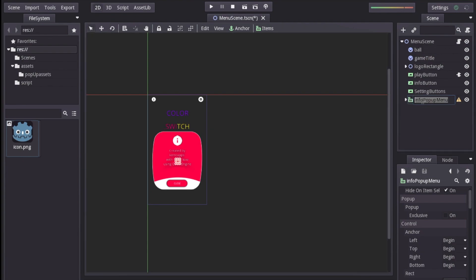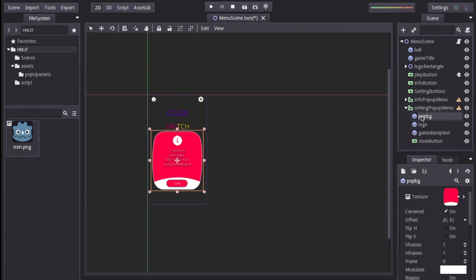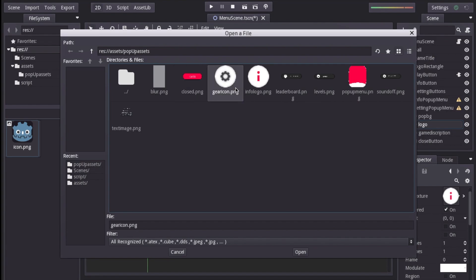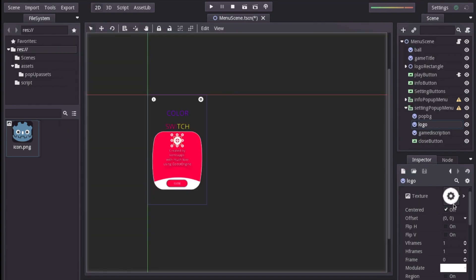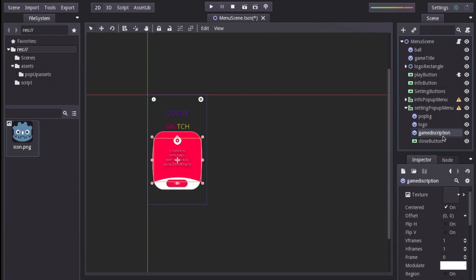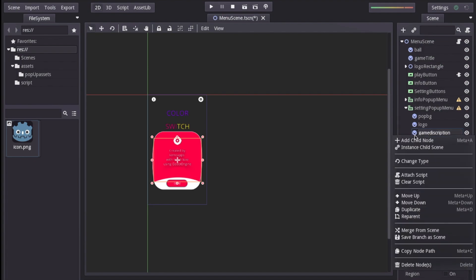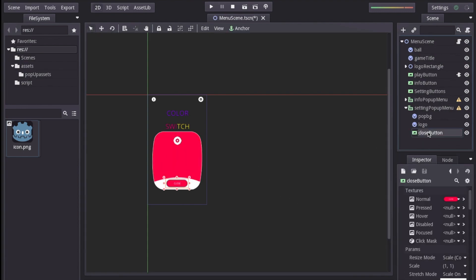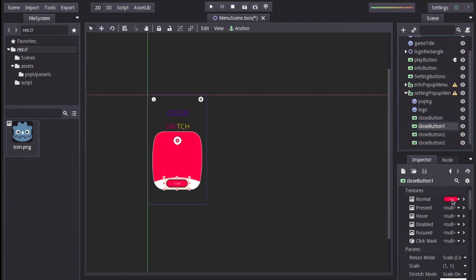For simplicity I'm just going to duplicate the info pop-up menu by pressing Command+D and renaming it as "setting pop-up menu". The setting pop-up menu will have a background and a logo, but the logo for the setting pop-up menu is going to be a gear icon. I go ahead and change the logo to a gear. There is not going to be any game description, so I right-click on the sprite, go to the bottom of the options, and select Delete.